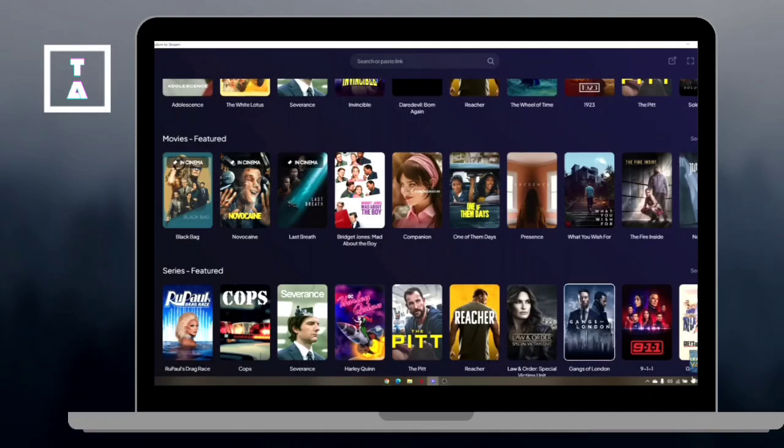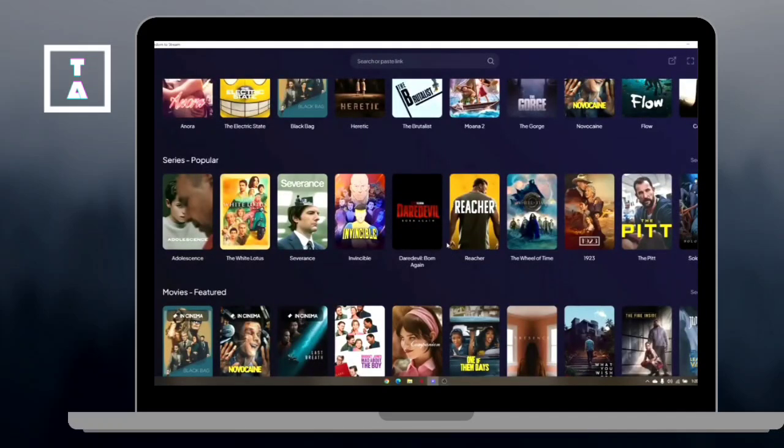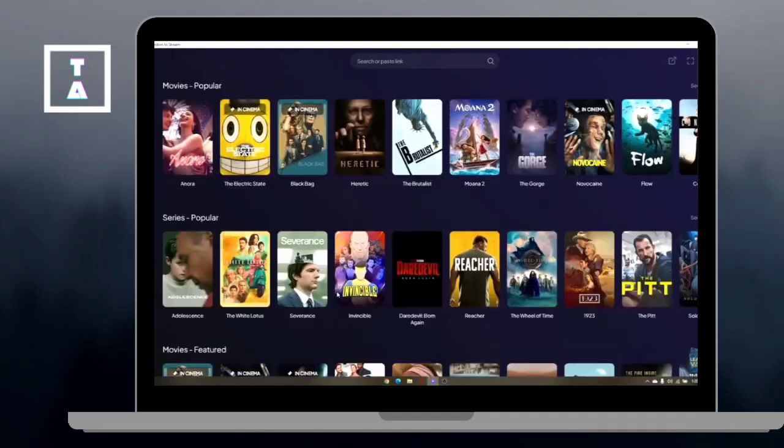If buffering persists, there may be bugs or corrupted files in the app. Click on the start menu and type apps and features. Find Tremio in the list. Then click uninstall.